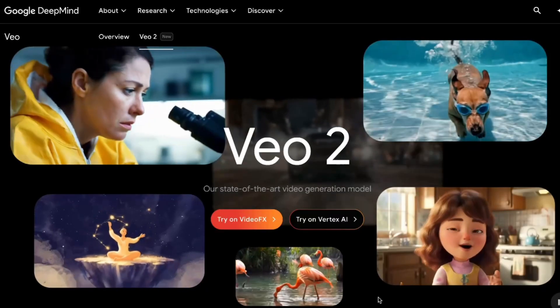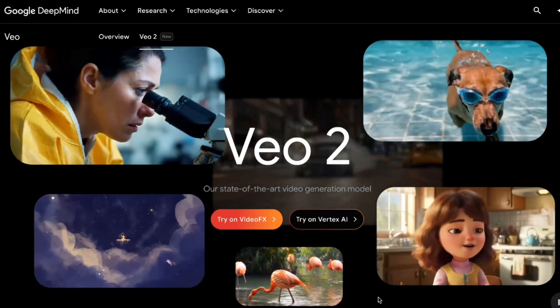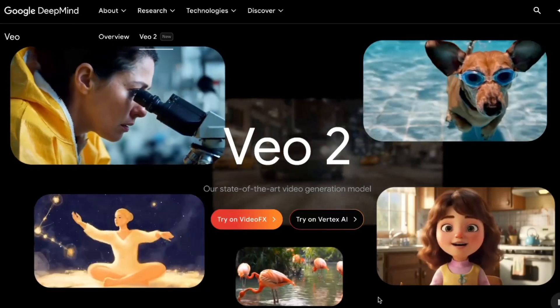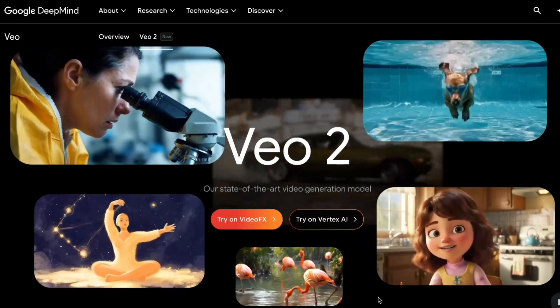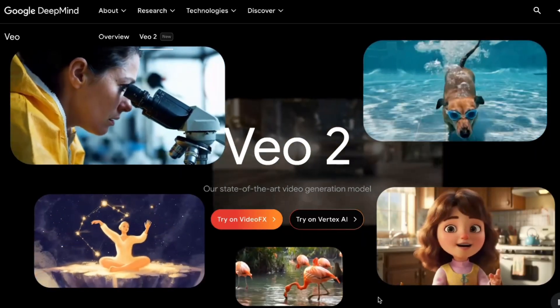YouTube's DreamScreen has come a long way recently. They're now using the Veo2 technology for their AI image and video creations. So forget about just plain old boring backgrounds — you can get quite detailed, six-second snippets of video that are quite realistic.